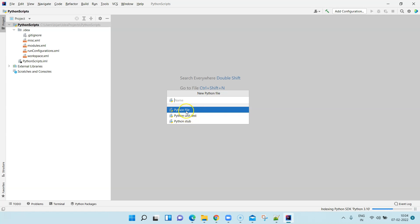As you can see, there are three options here: Python unit test, Python file, and Python stub. I'm not going to discuss about unit test and stub right now, but we'll stick to Python file. Let's write a simple script which will print the length of the string which we have passed to the script.